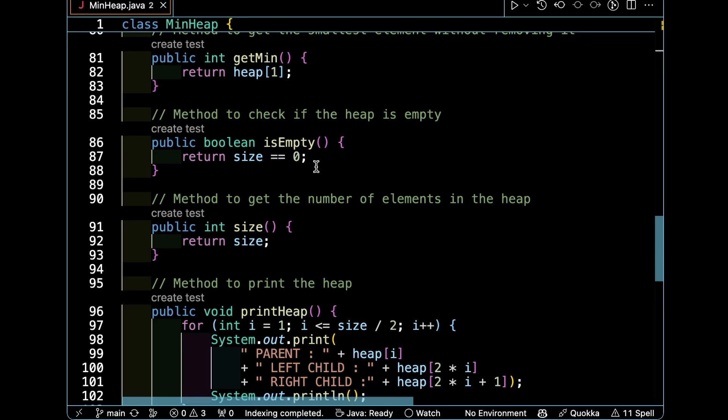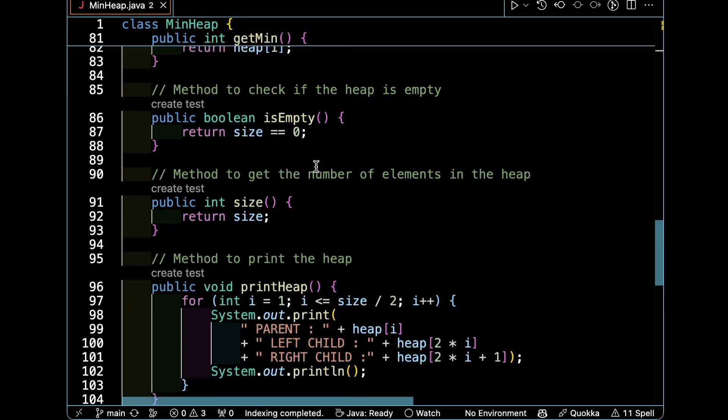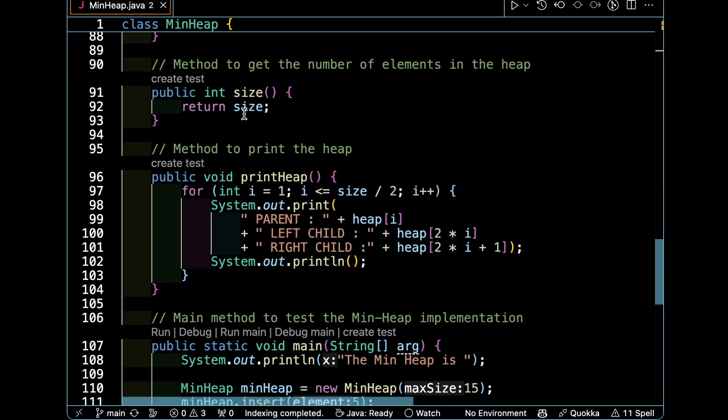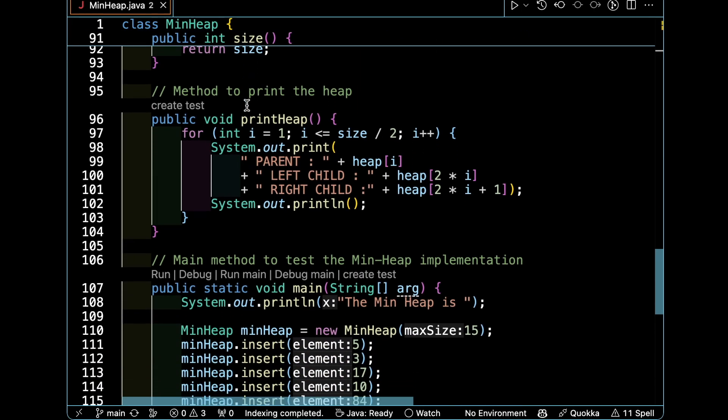In this function we are checking that the heap is empty if the size is zero. We have a method to get the number of elements in the heap. It's simple Java code.